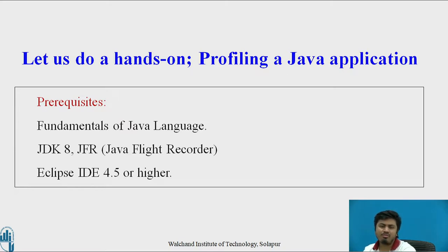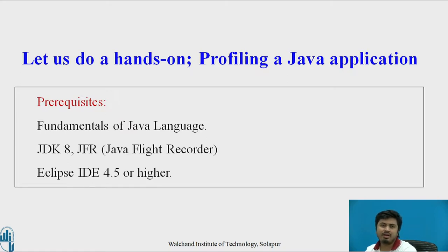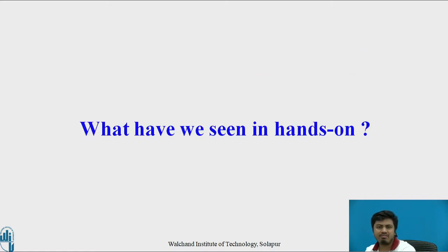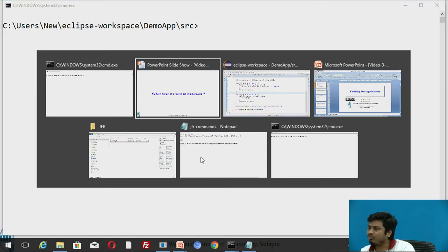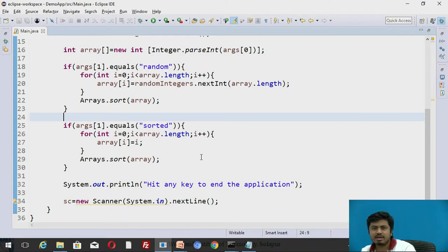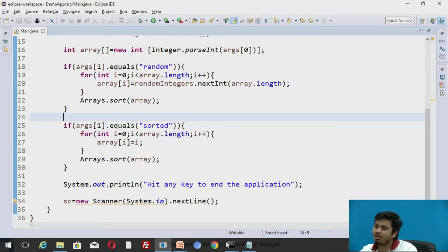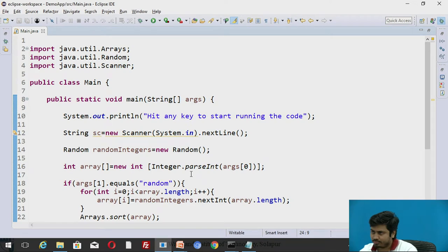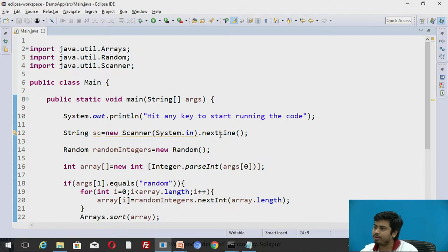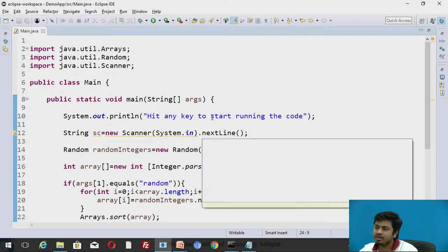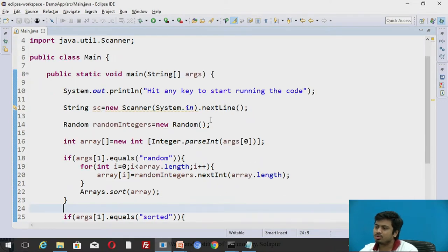For our ease of use, I already have a video here where I'm using Eclipse IDE where I already wrote a code. For example, we are going to profile the following code which right now is appearing on your screen. Let us first analyze what this code is doing.